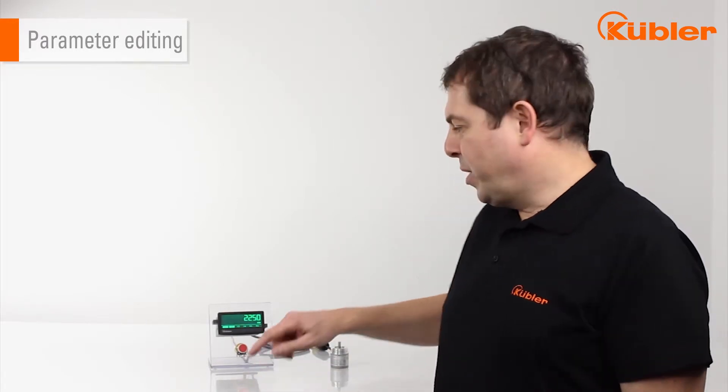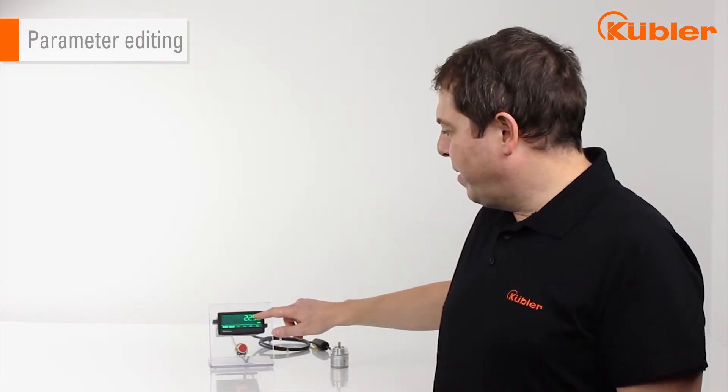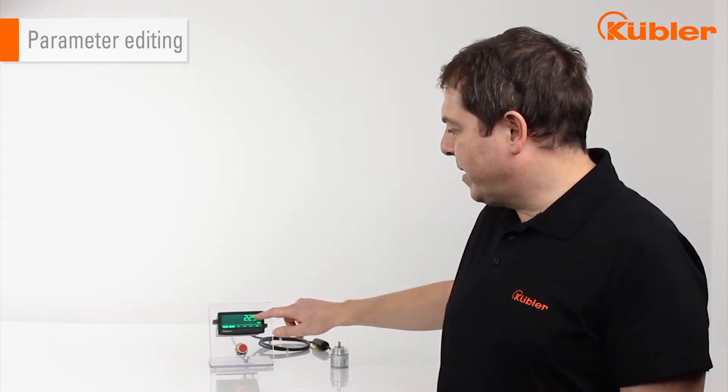After the display is switched on, the position value is shown. To edit parameters, press the touch screen for 3 seconds.